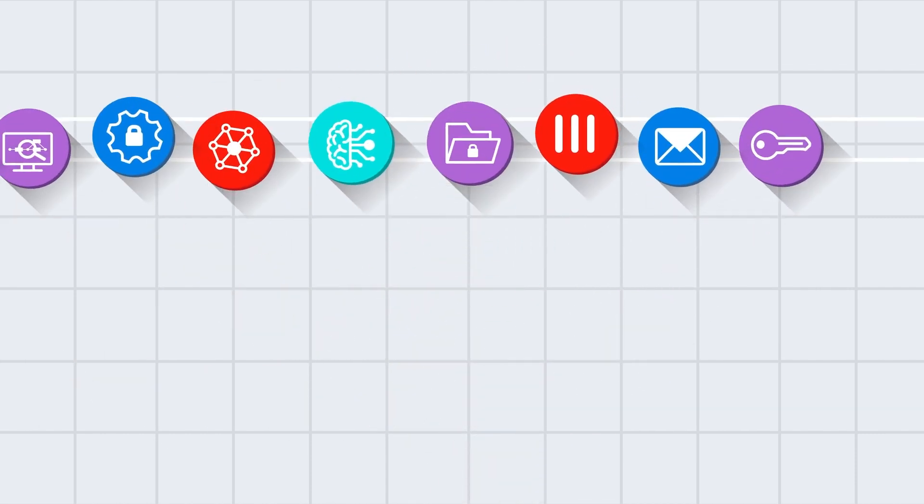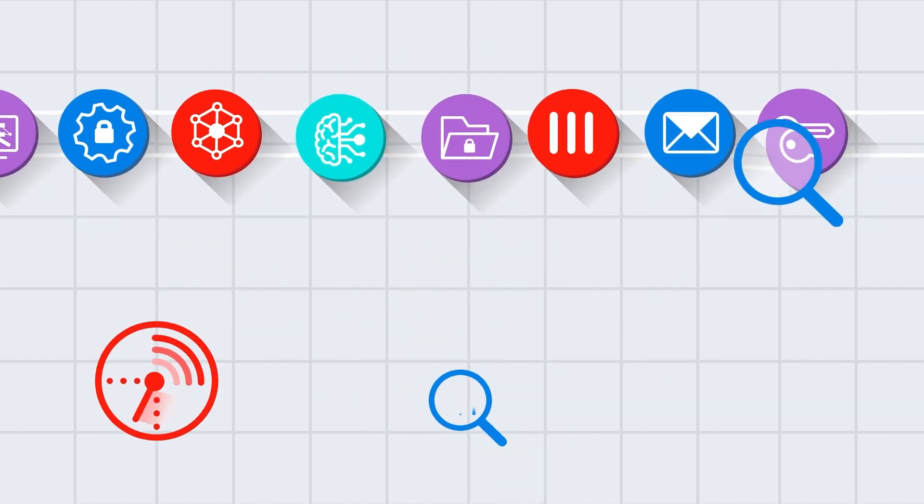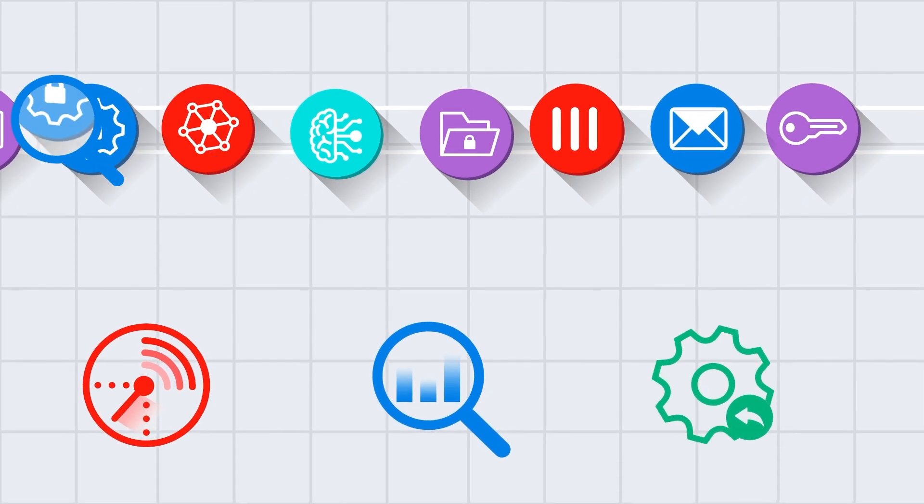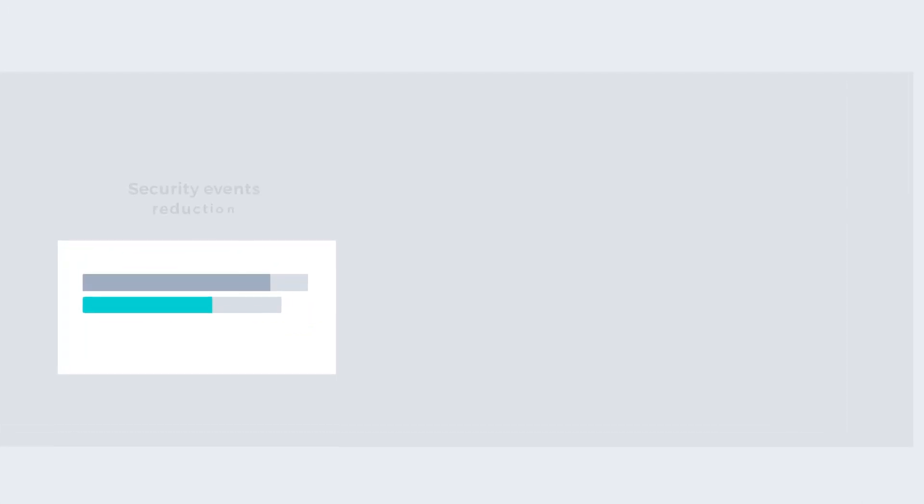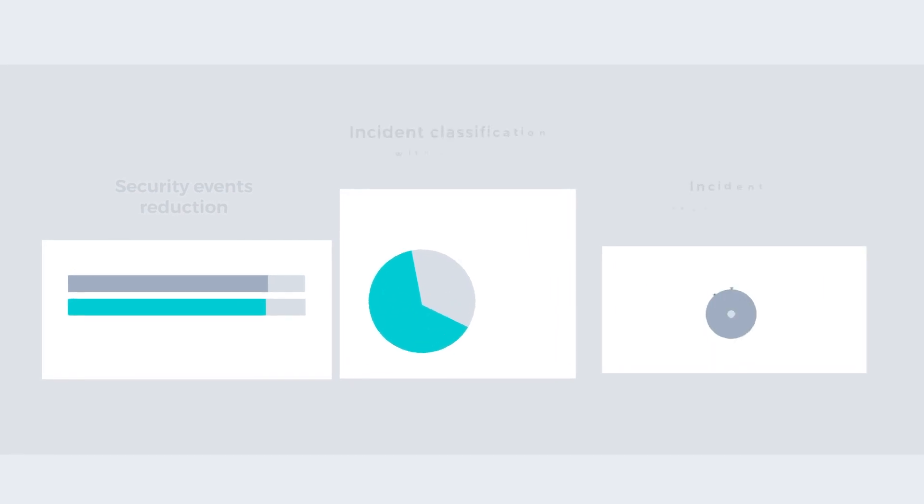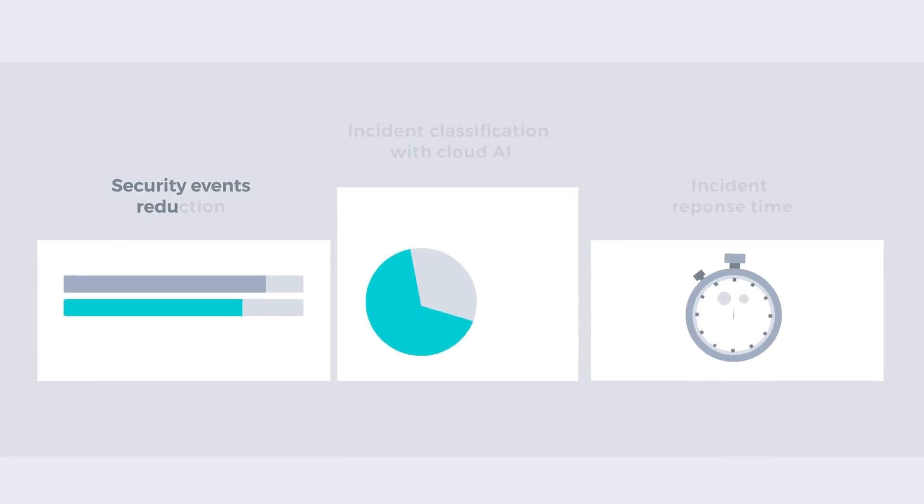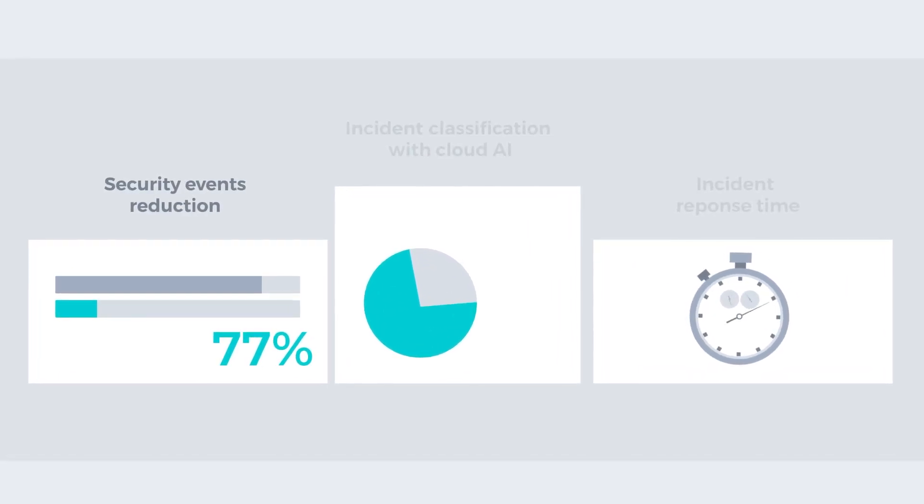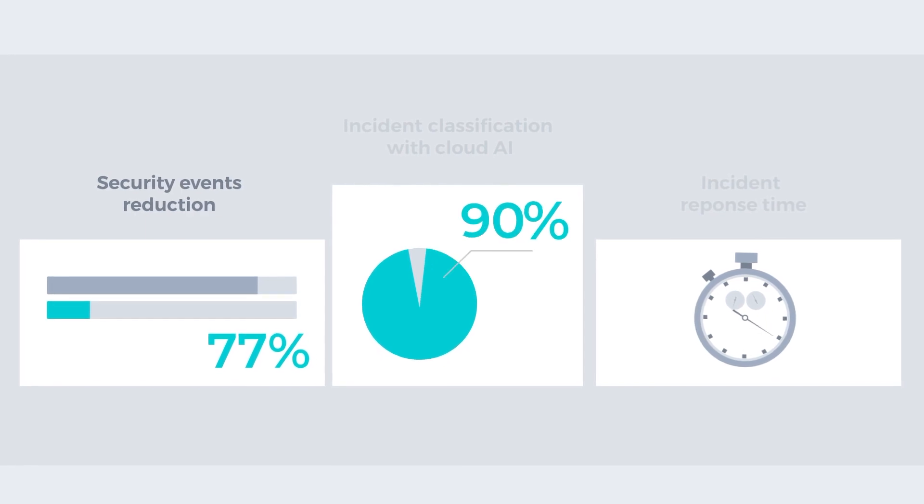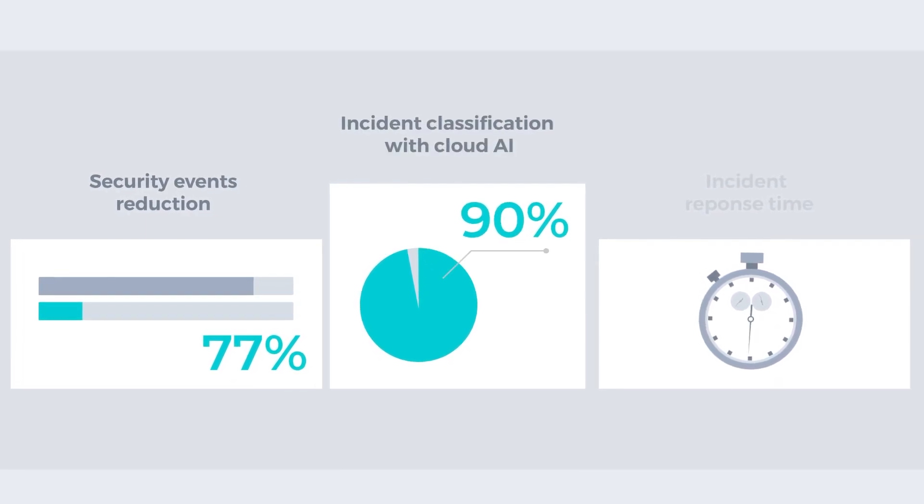Offering completely automatable incident detection, investigation, and response. As part of the security fabric, Fortinet's FortiXDR solution can help organizations automatically reduce security events by 77%, definitively classify 90% of resulting incidents with cloud AI,